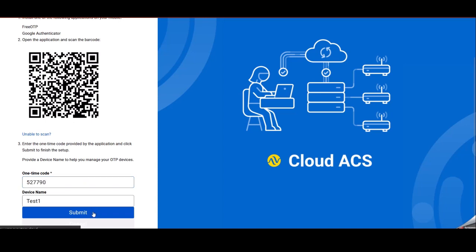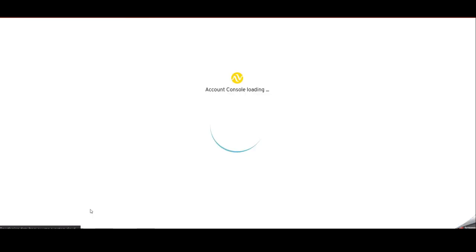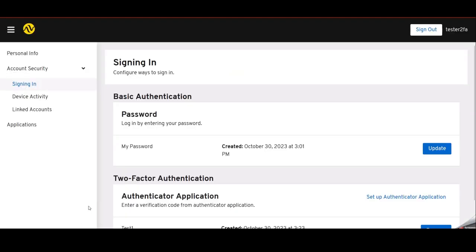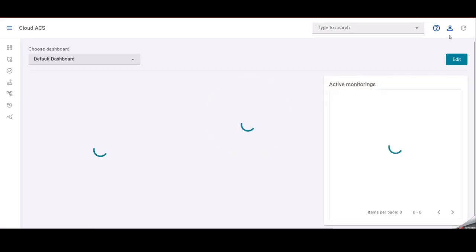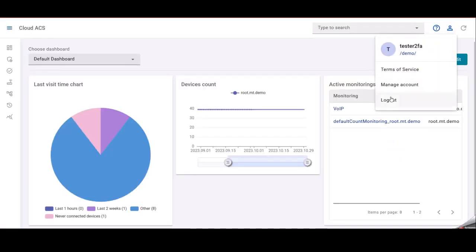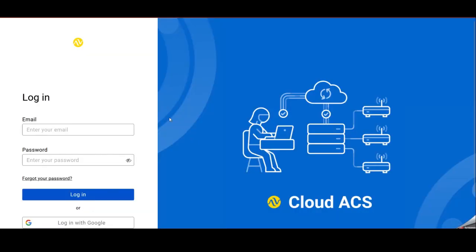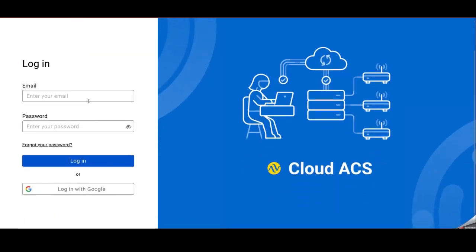That's all. Second factor and Google Authenticator was configured on your phone and we can log out from your Cloud ACS account to check if this is working. So once again, and there is a login page.